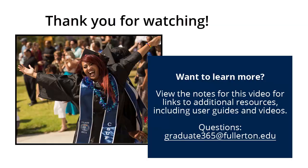Thank you for viewing this video. To learn more about Graduate 365, you can view links to additional resources in the notes for this video.